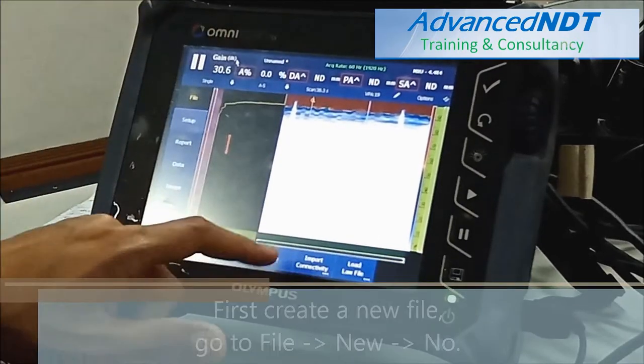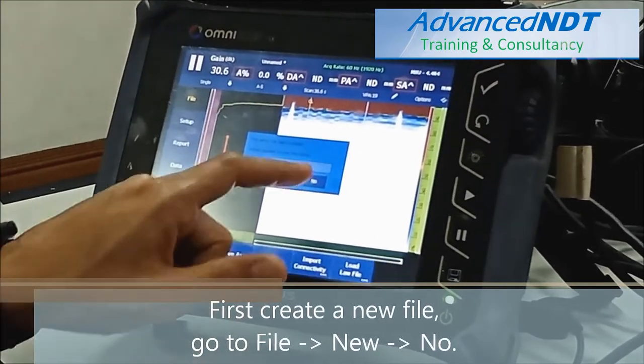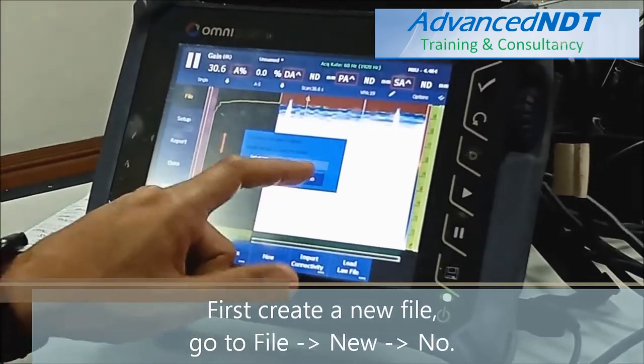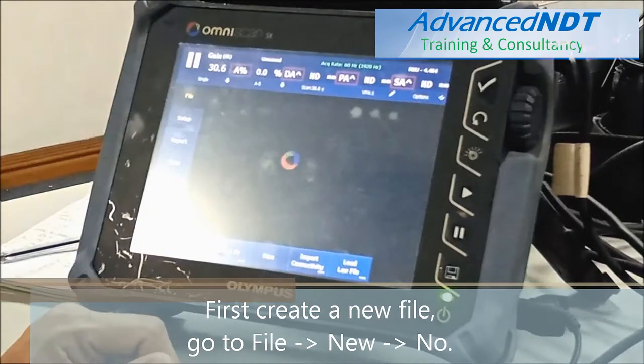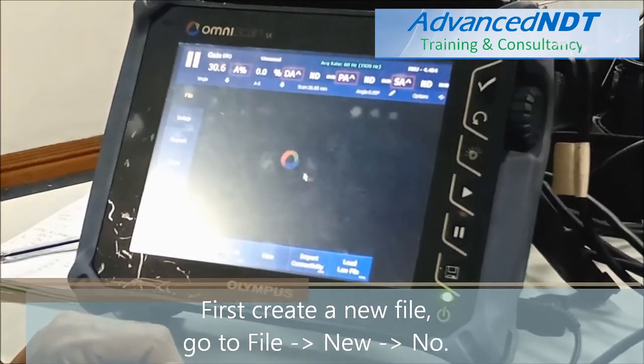First, create a new file. Go to File, New, then select No.